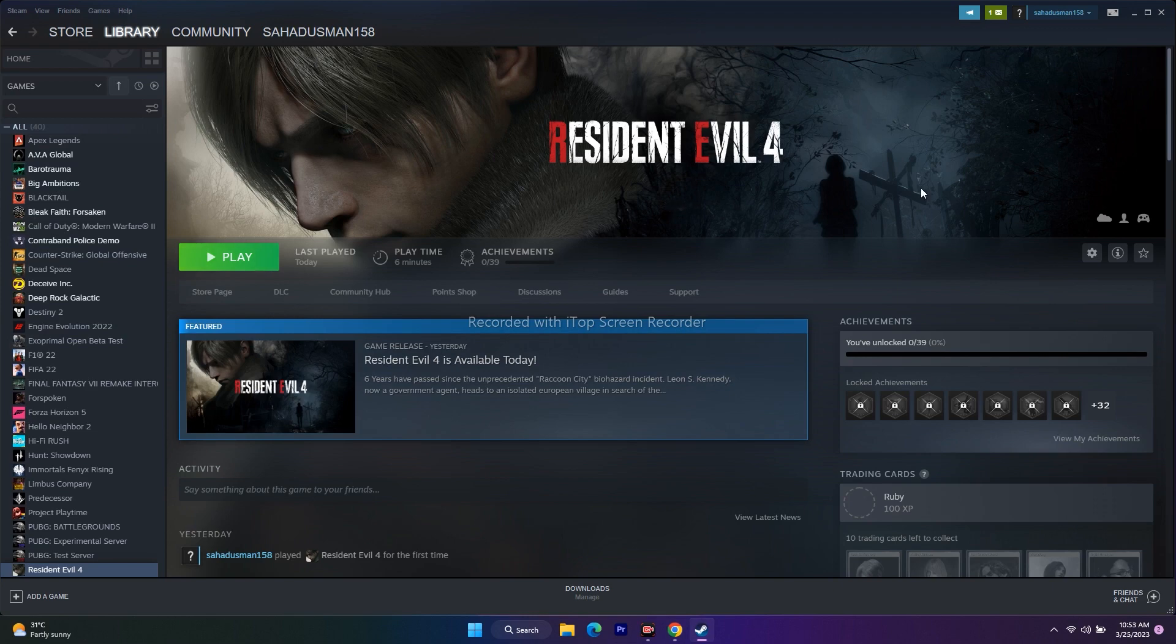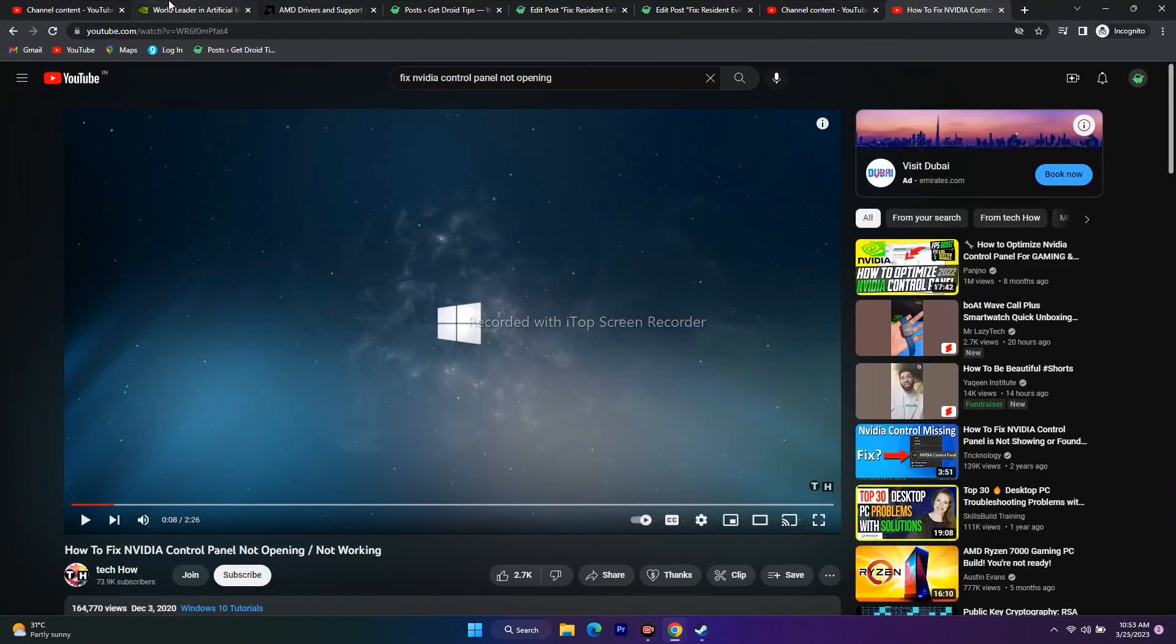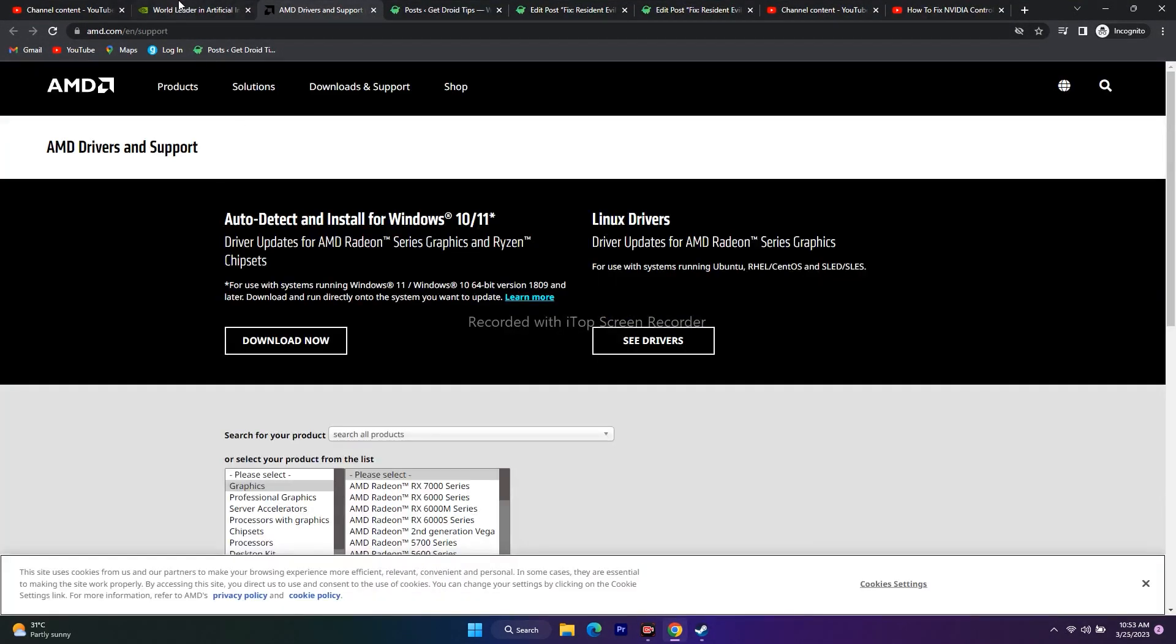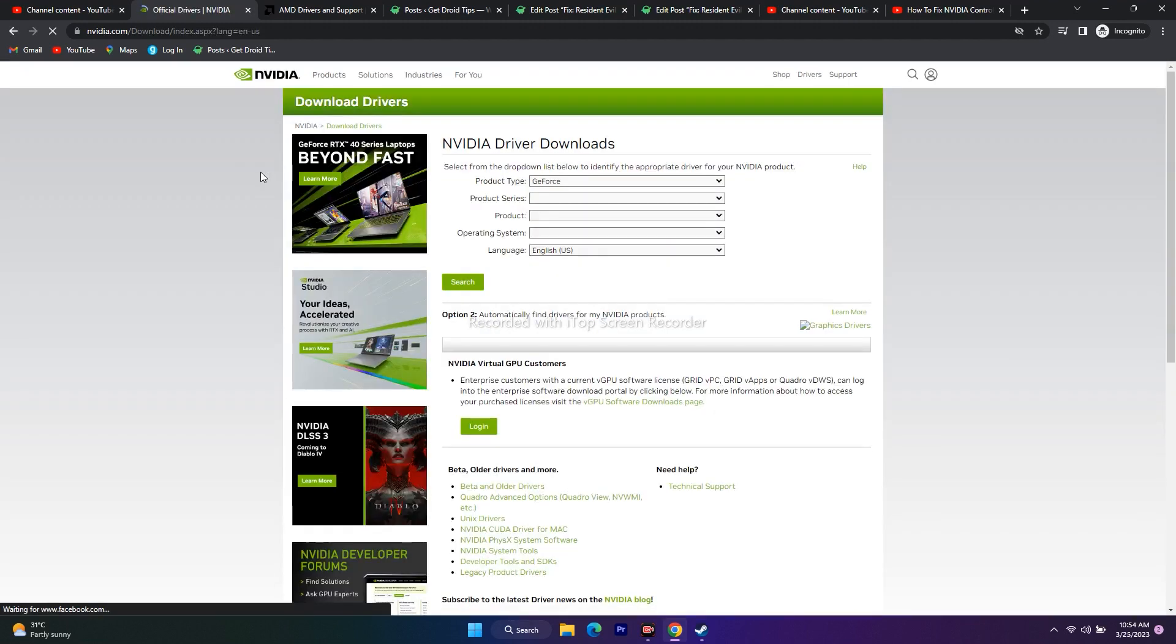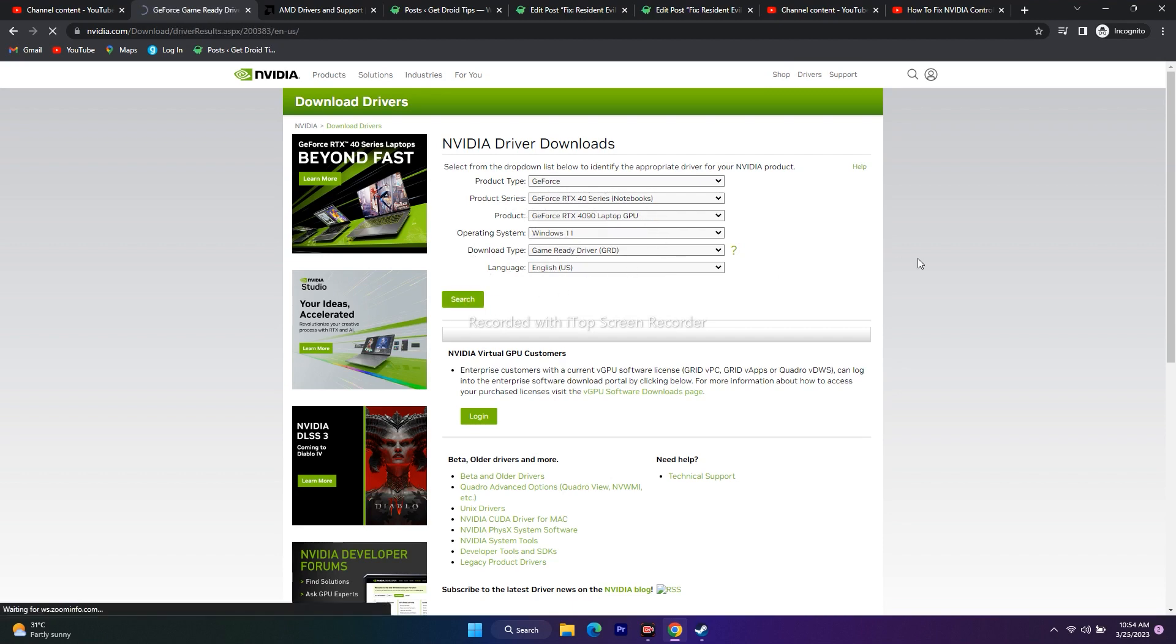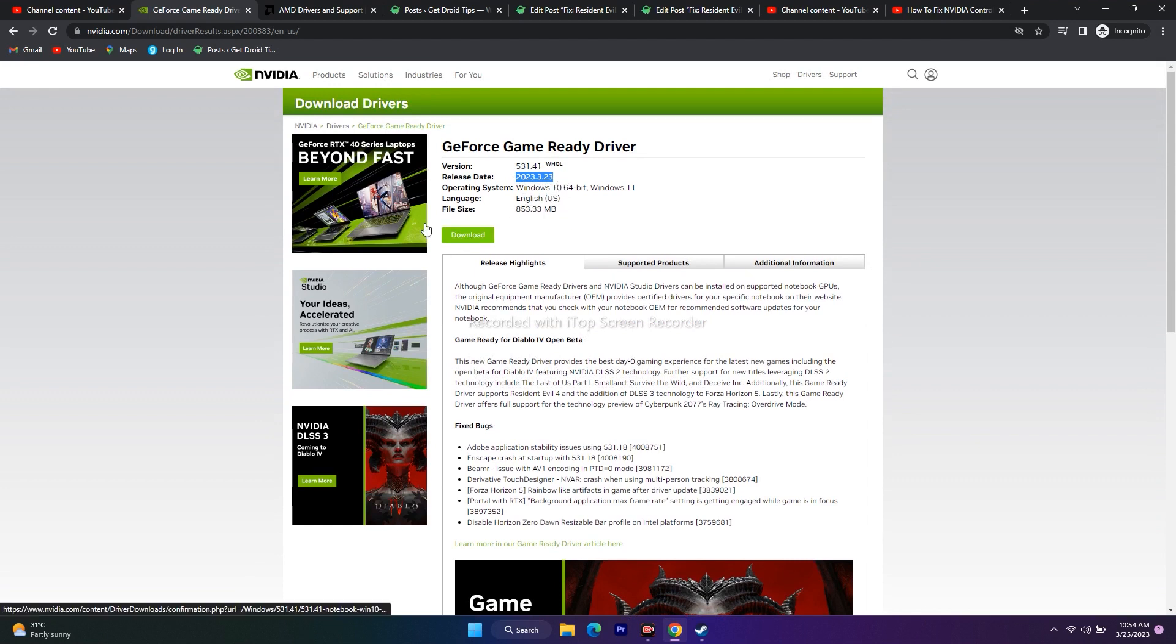Next, we need to update the GPU drivers. I'll provide a link in the description for both NVIDIA and AMD. NVIDIA users go to Drivers, select your product type, product series, product, operating system, download type, language etc. The version is 531.41 released on March 23, 2023. Download and install it, restart your PC and launch the game.